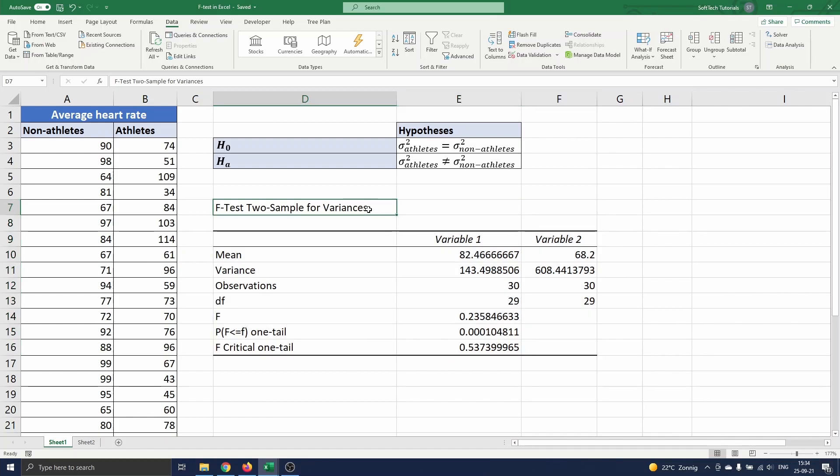The first half of this table summarizes the variables. We see the means, variances, the number of observations and the number of degrees of freedom.